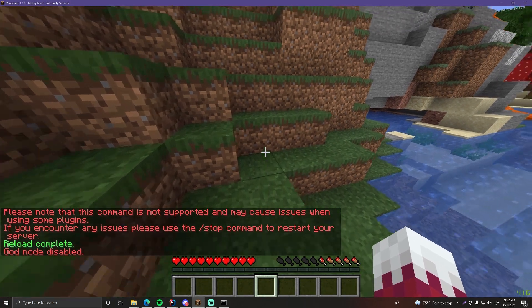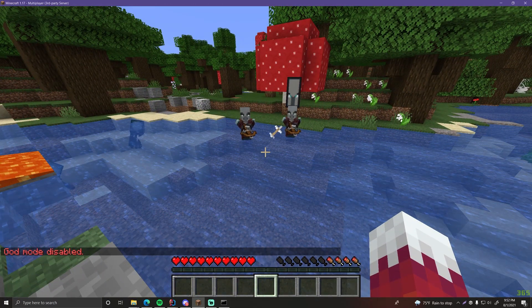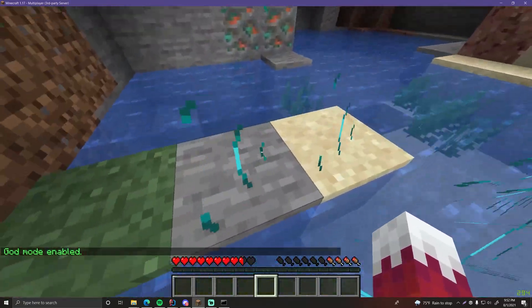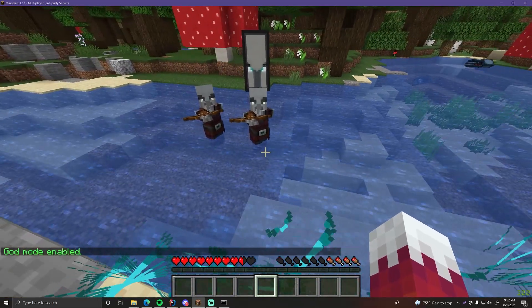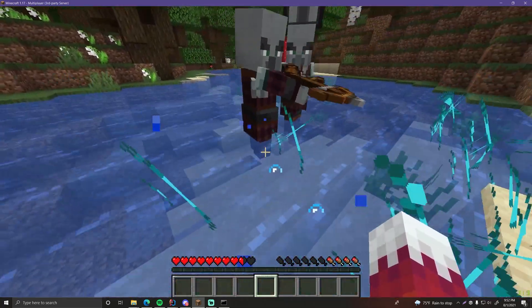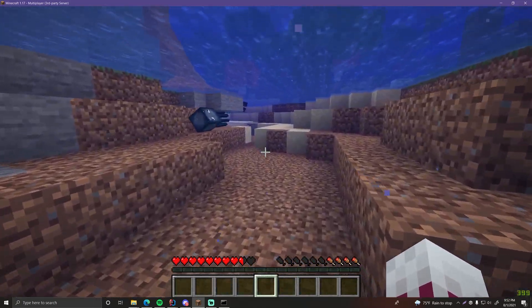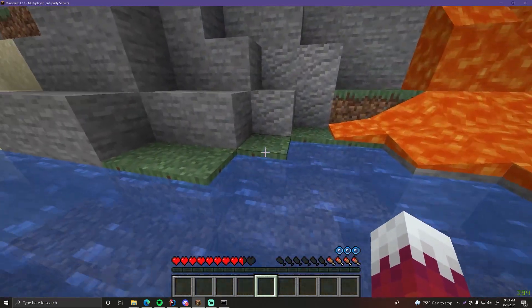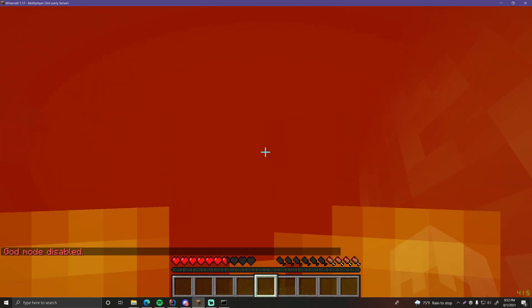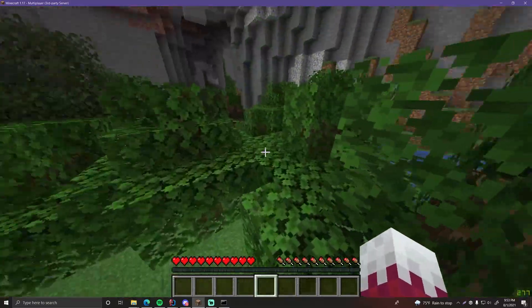Slash god — 'God Mode Disabled' — great, so we should be able to be hurt now. The pillager hit me and I took damage. Slash god again — 'God Mode Enabled' — now let's see if they can hurt us. We can also try drowning — we're staying at the same health. Jumping into lava — nothing happens. Standing in lava and doing slash god — we immediately start taking damage. Pretty cool — we have a working god mode command.